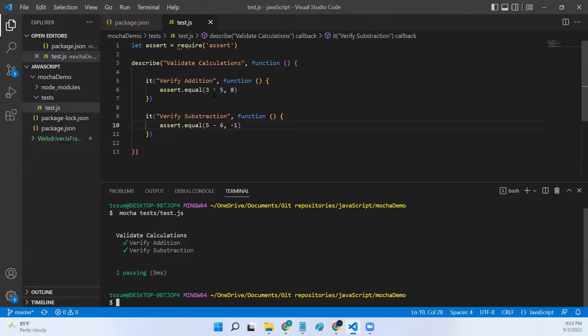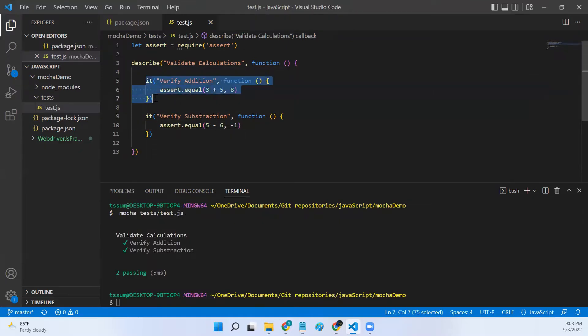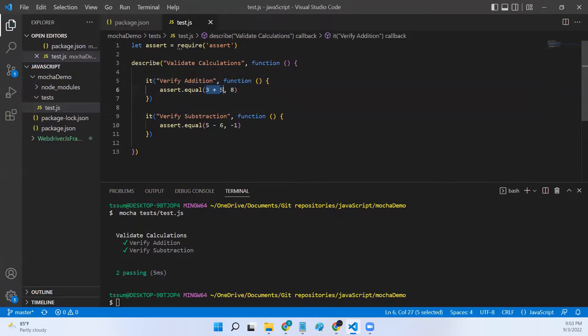This will return true. Let me run and show you: mocha test/test.js. So both my test cases passed.